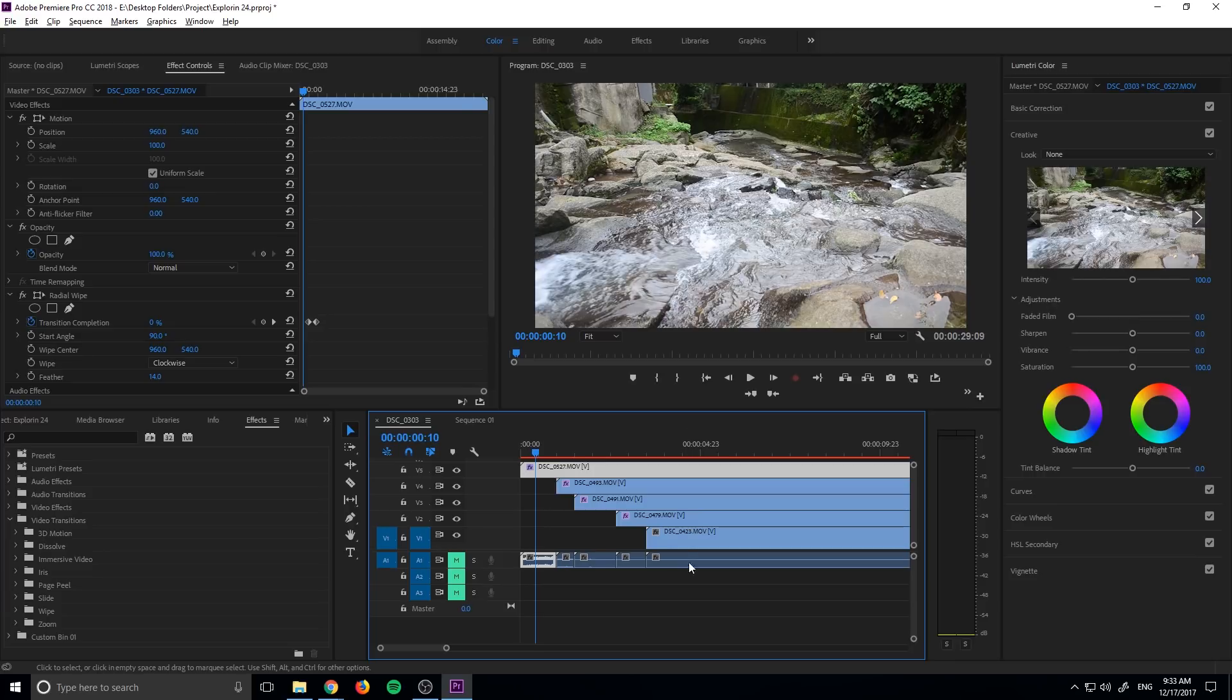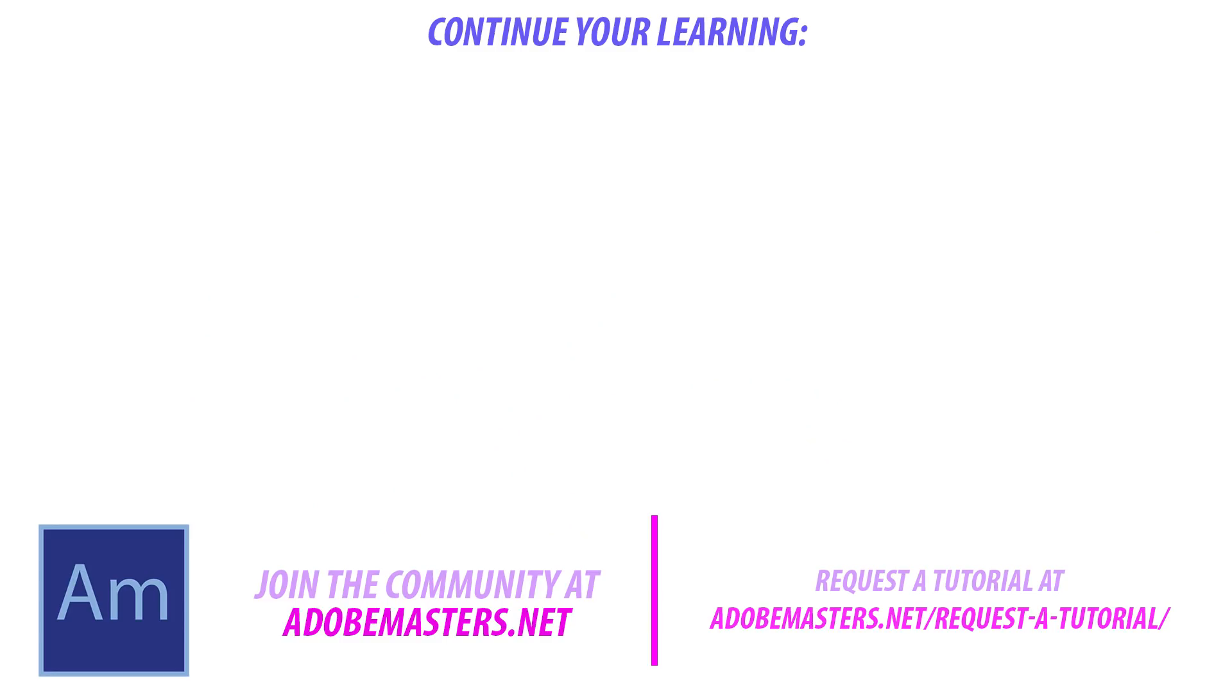Thanks everyone for joining me. If you have any questions or comments, go ahead and throw them in the comment section below on our website at adobemasters.net. If you want to see more videos similar to this one, go ahead and hit that subscribe button. I'm going to give you a video every other day on Adobe-related products. And until next time, guys, see ya.